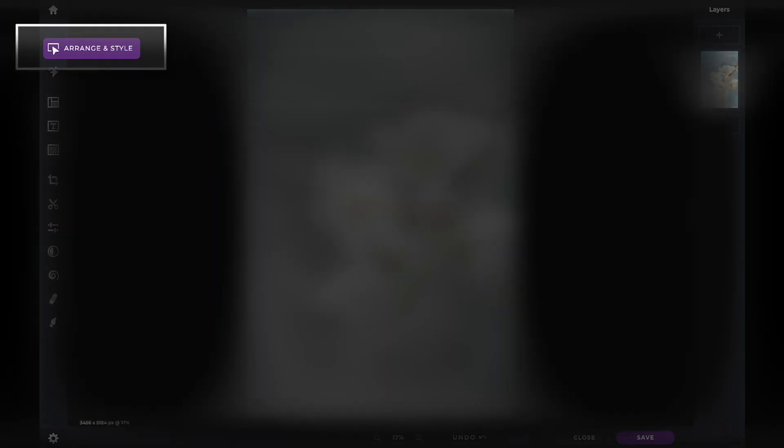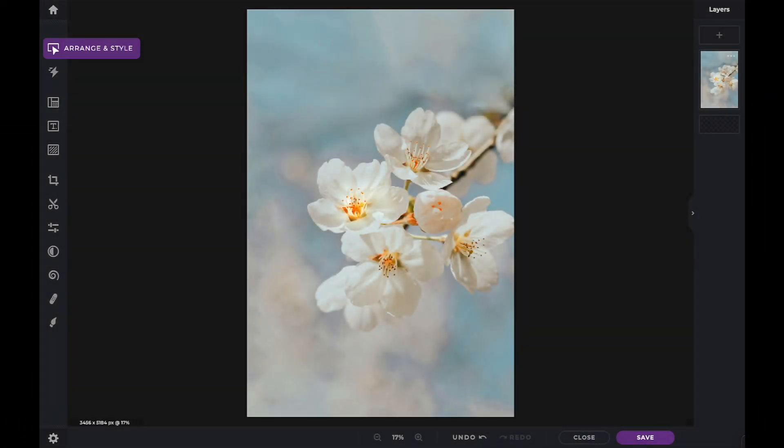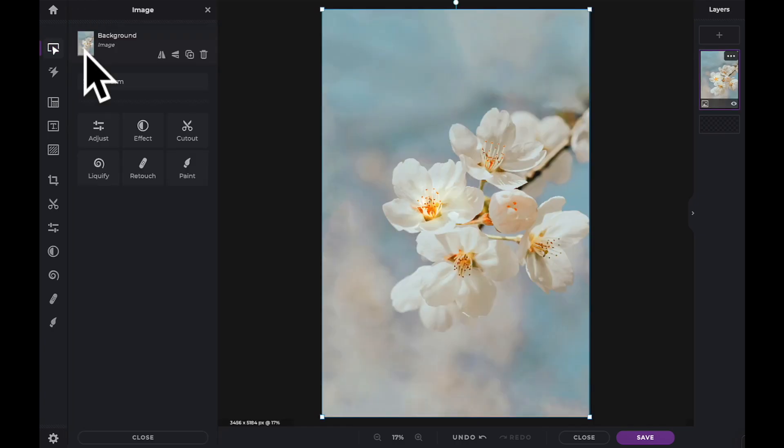The Arrange & Style tools are located here within the Tool Panel. Click to open the available options.